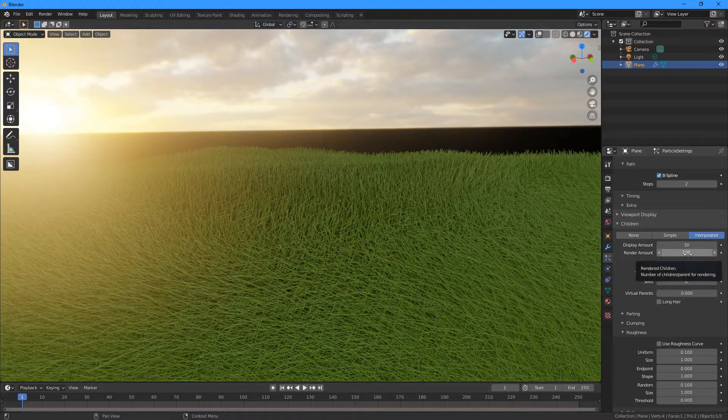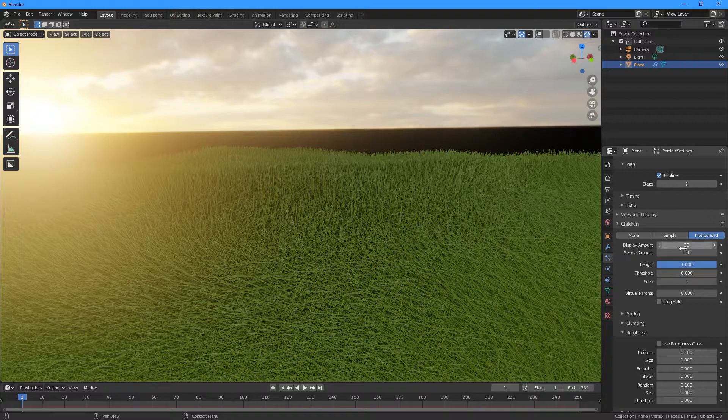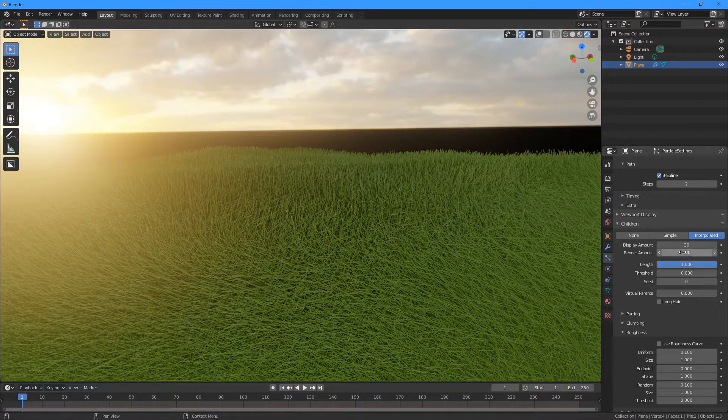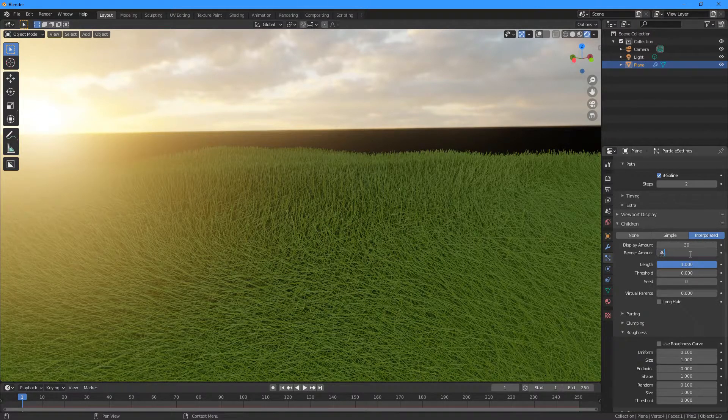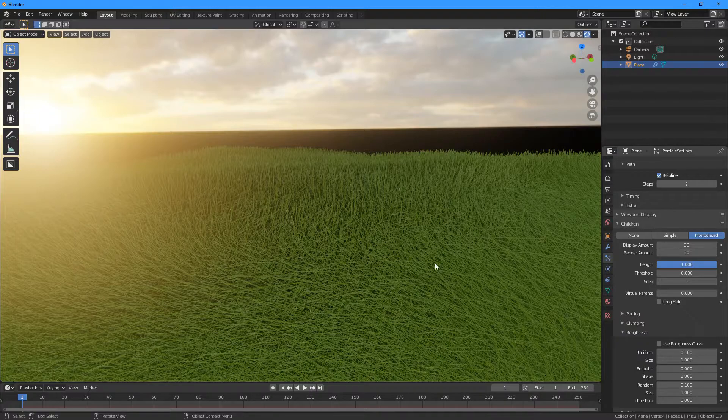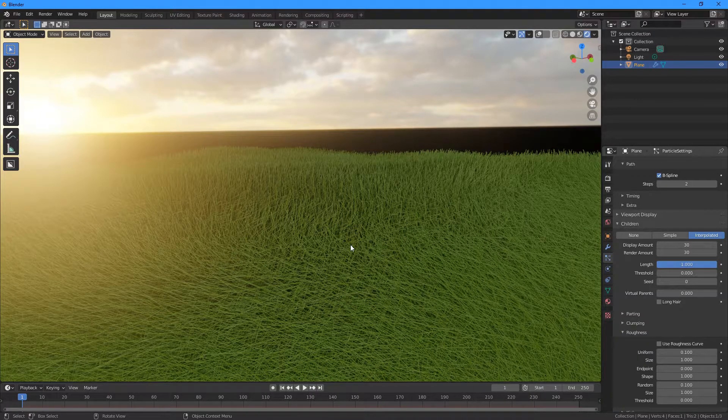And so maybe if you're happy with what you're seeing on the screen, you might want to change the Render Amount to match, so the render looks exactly the same as what it looks like in the viewport.